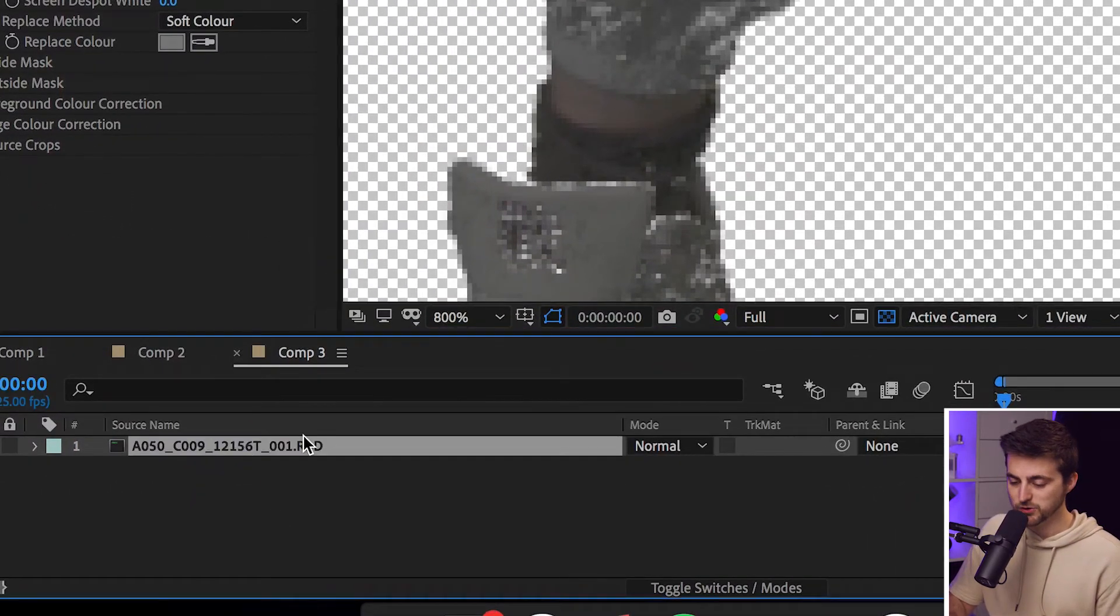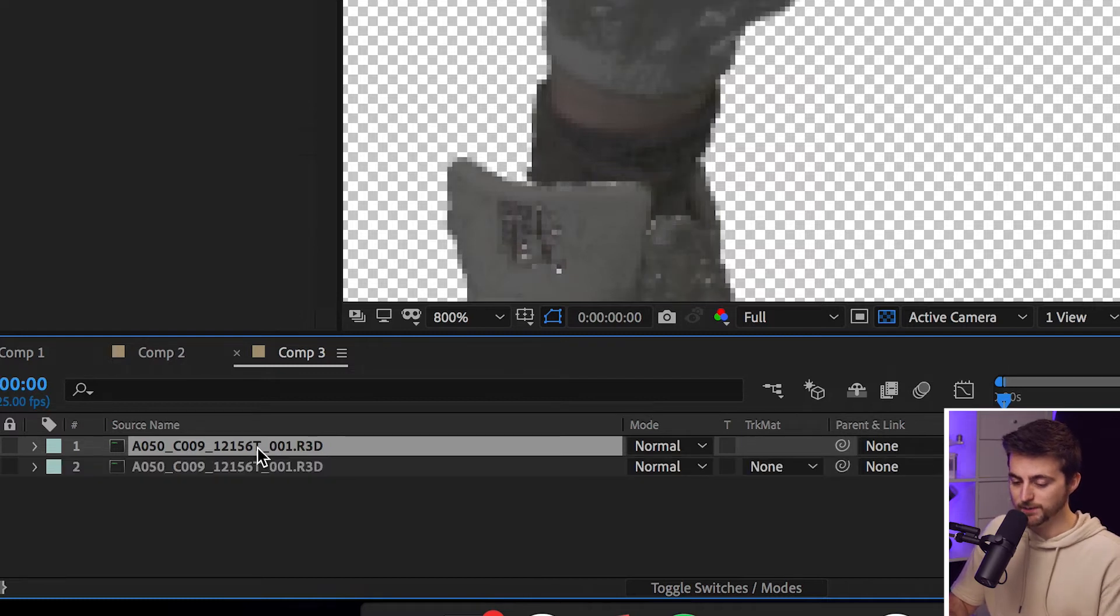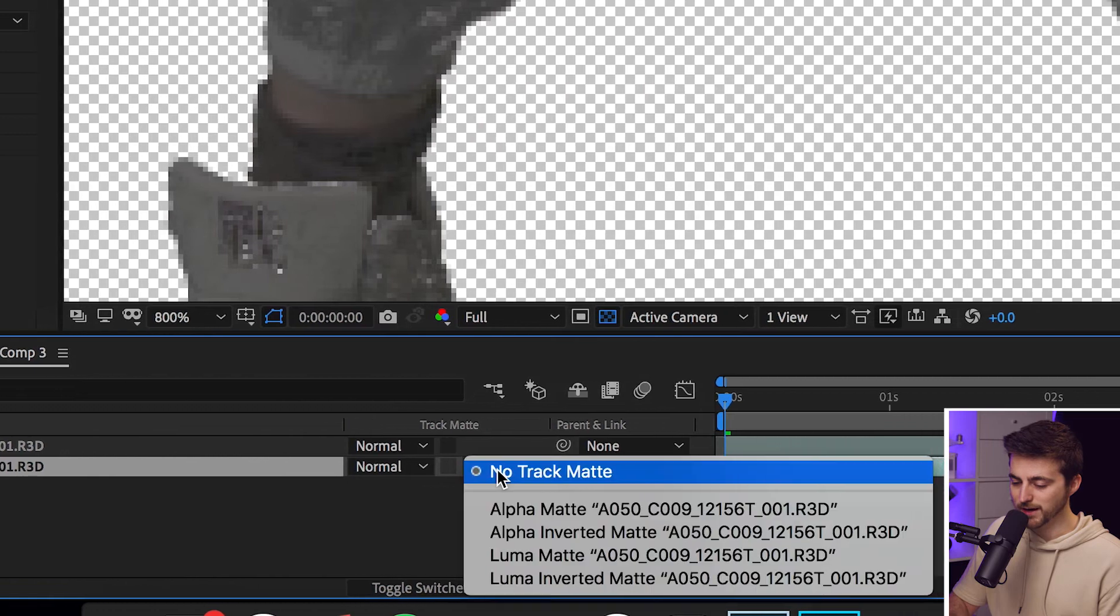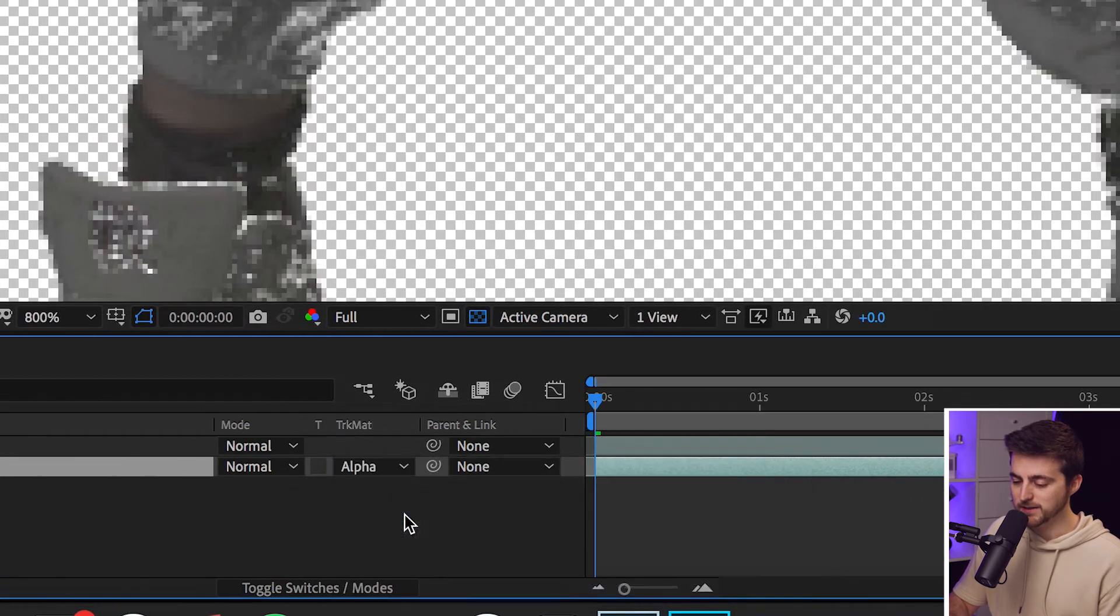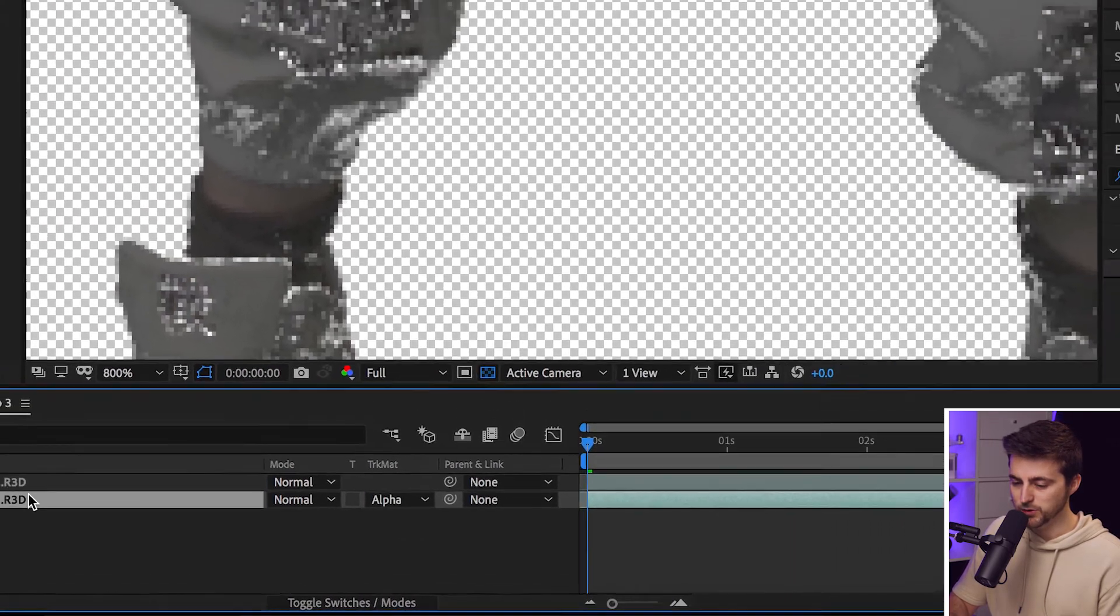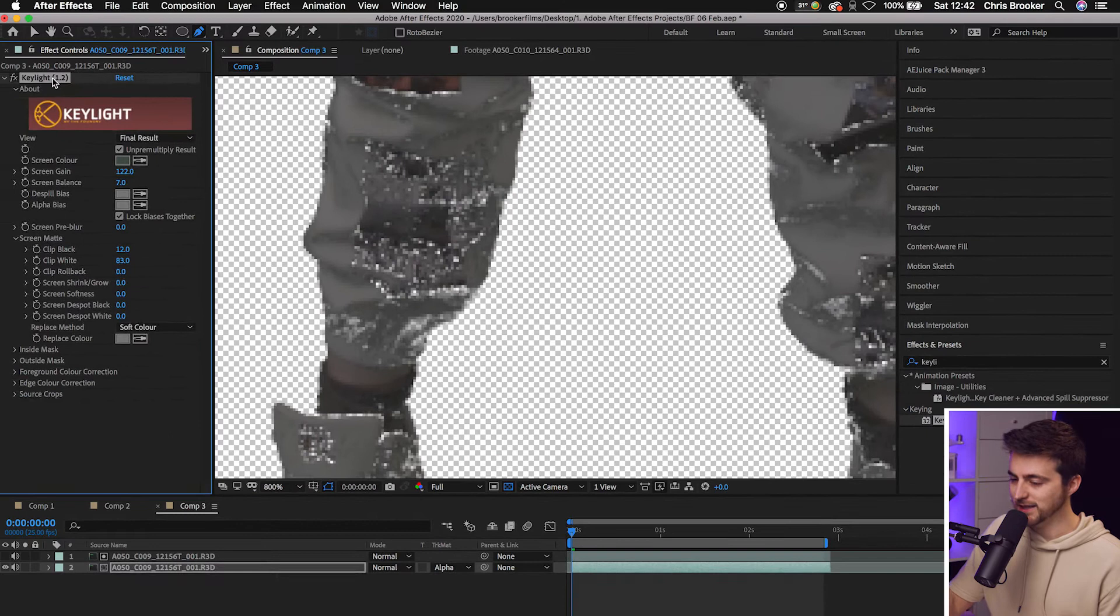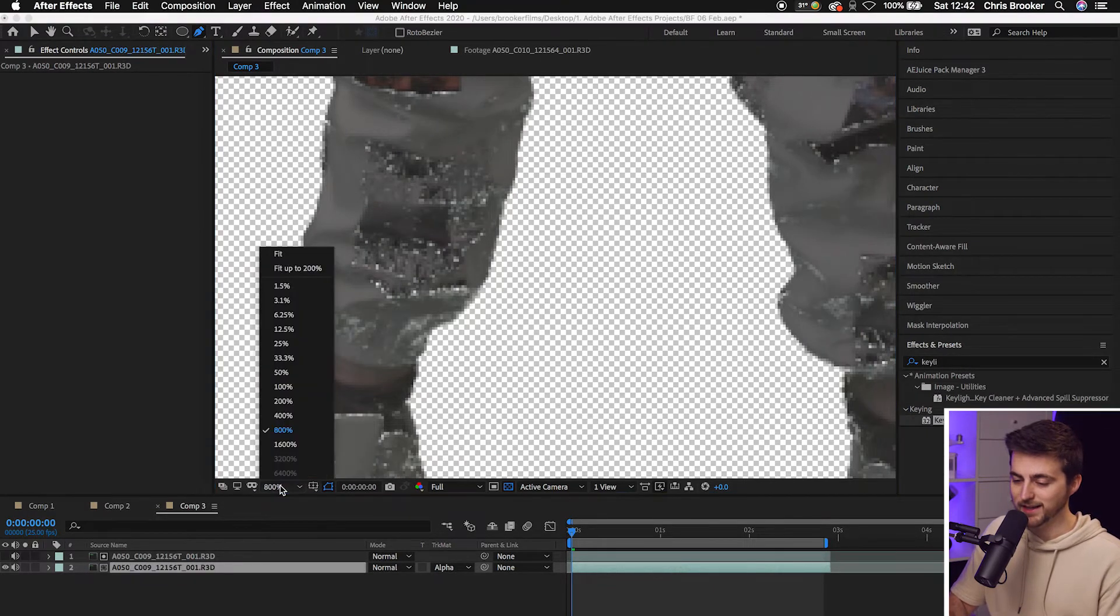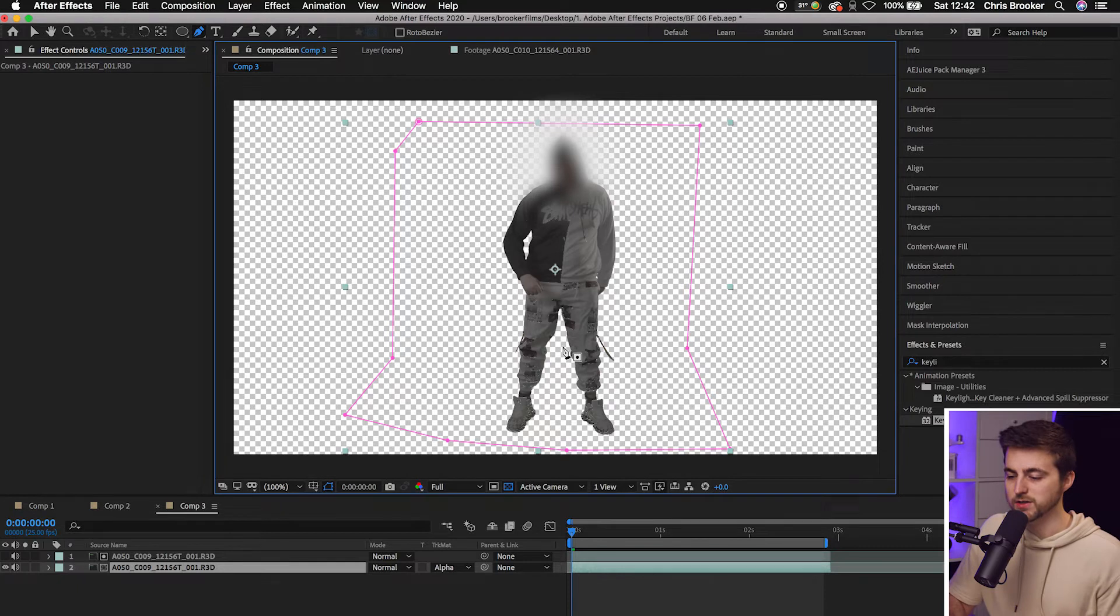So we're just going to select that layer, go Command C, Command V. We'll go to the bottom layer and select track matte, alpha matte. And then we'll go to that bottom layer and we'll delete the Key Light plugin. And that will really help to take that key to the next level and get rid of a lot of that ugly noise.